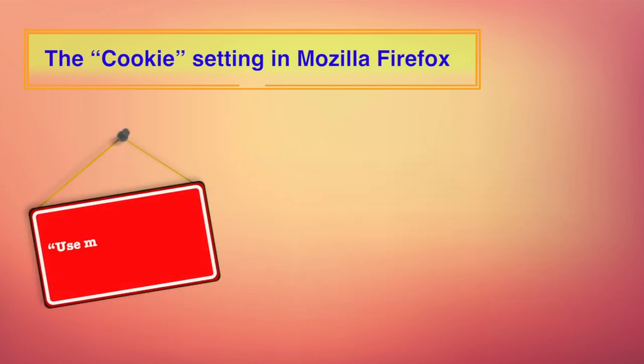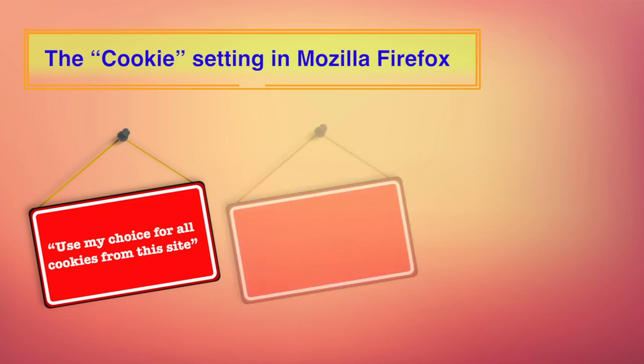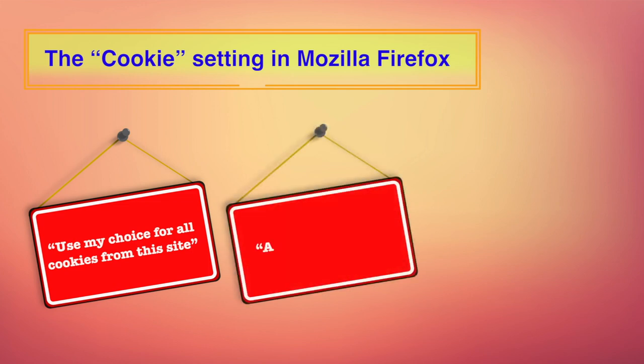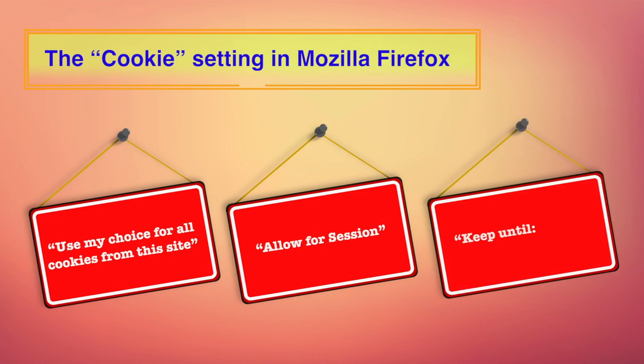Select use my choice for all cookies from this site to have the browser remember your choice so that you will not be prompted each time you return to the site. Clicking the allow for session button will cause the cookie to be cleared when the browser is restarted. When you close the browser, the cookies will expire. If prompting for each cookie is too excessive, you may wish to select keep until I close Firefox option. This will prevent websites from being able to set persistent cookies. Remember persistent cookies expire after a certain time which is set and session cookies expire when the browser is closed.